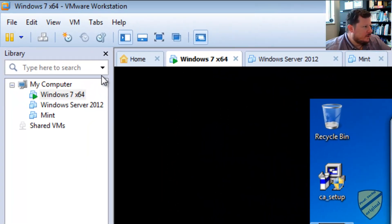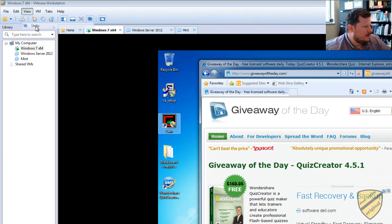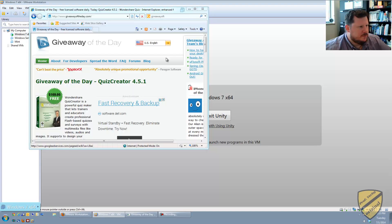So all you do is go to View and then click Unity. It'll take a second to enter into Unity.